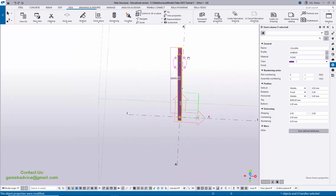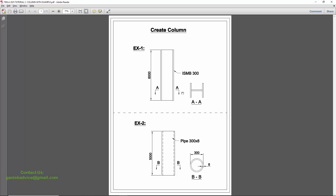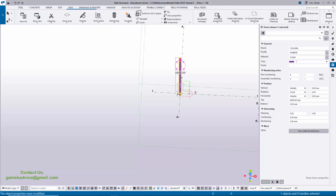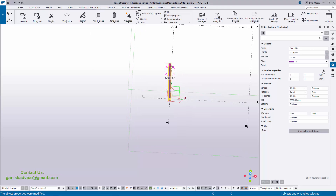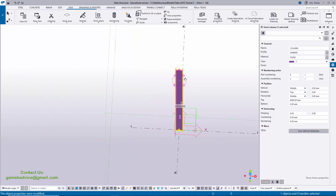Now we're going to rotate this column 90 degrees because the column is currently showing as an edge profile. Click here and directly enter 90 degrees, then click Modify to see the result.